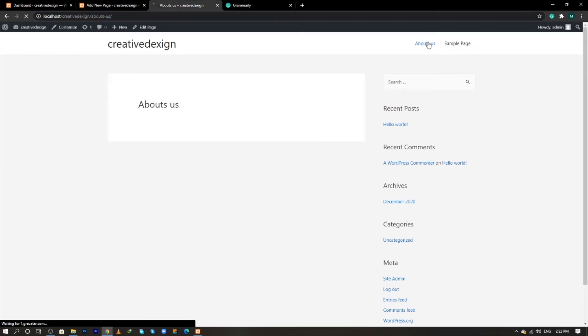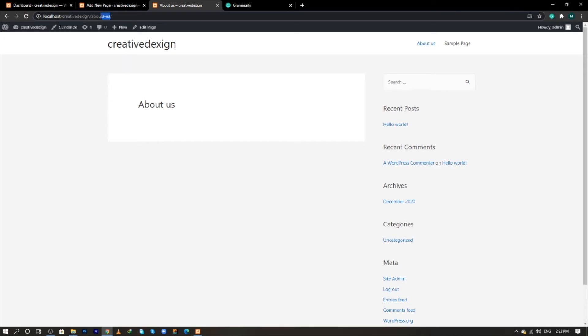But the URL is still the same, it is not changing. So how to fix this issue? Come to